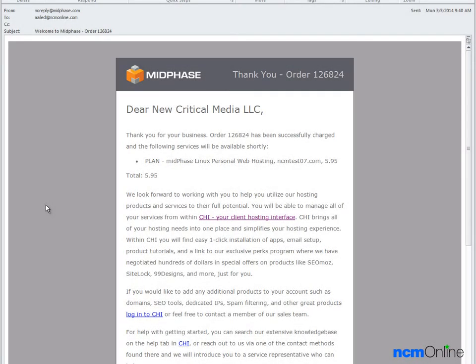Hello everyone. Today we're going to be installing WordPress on our midphase hosting account.